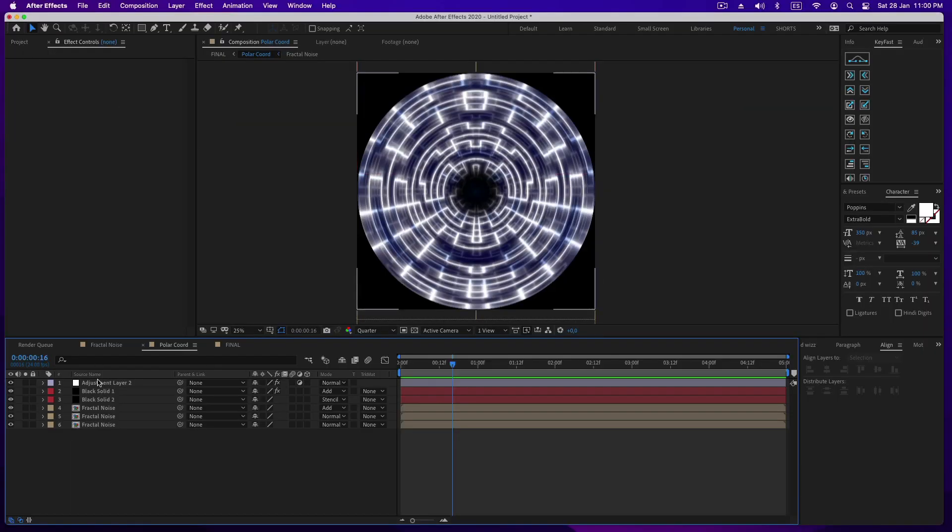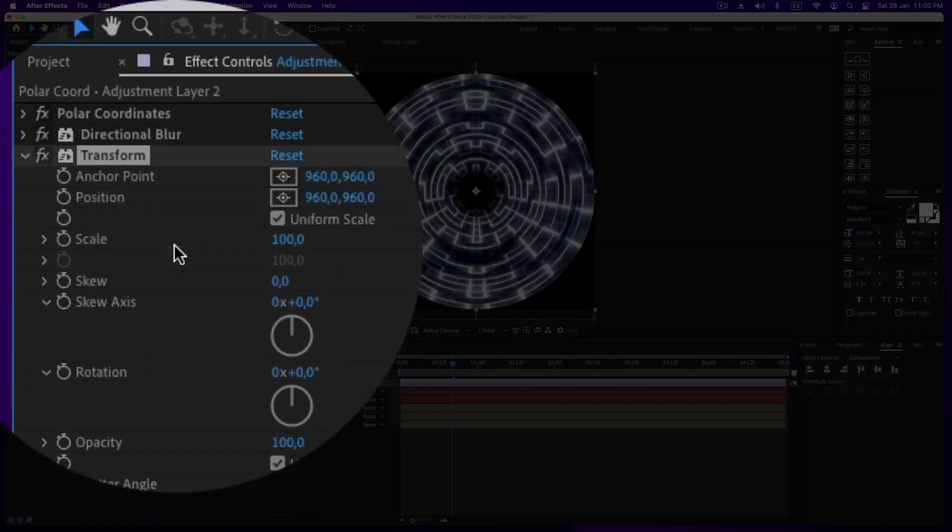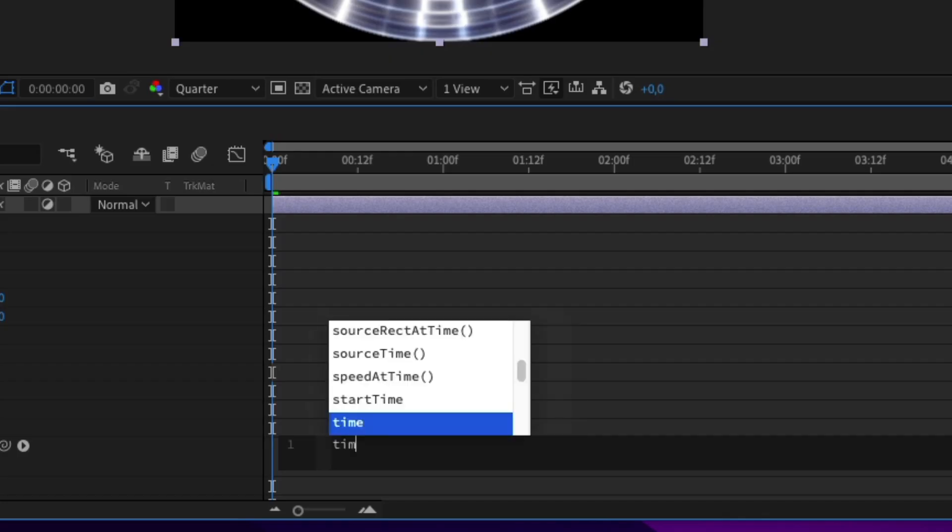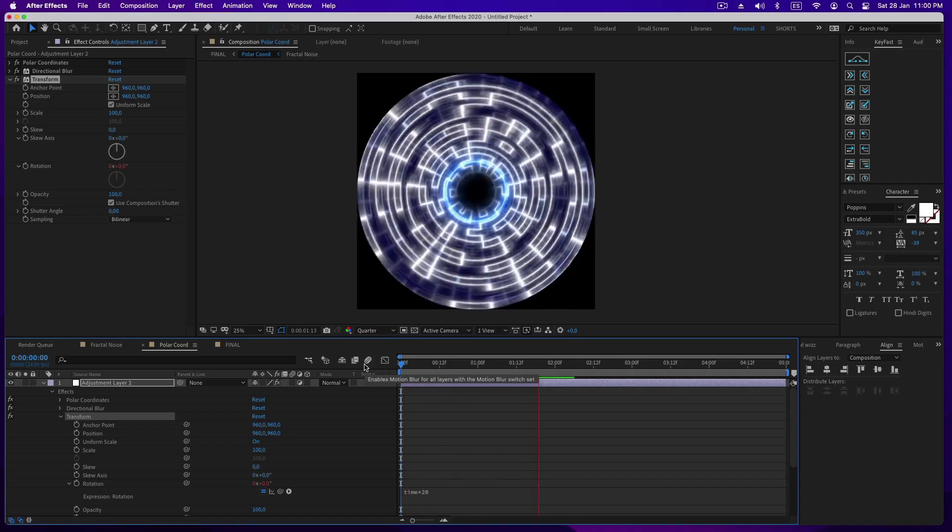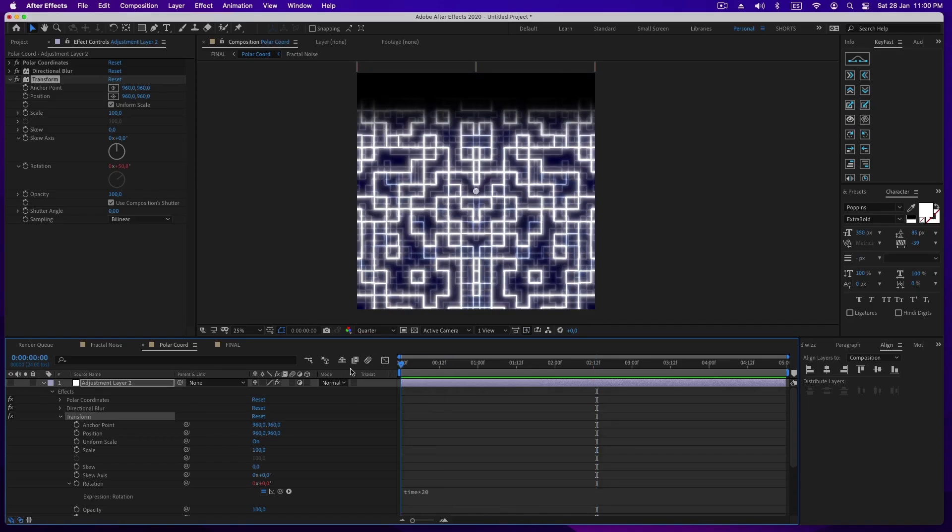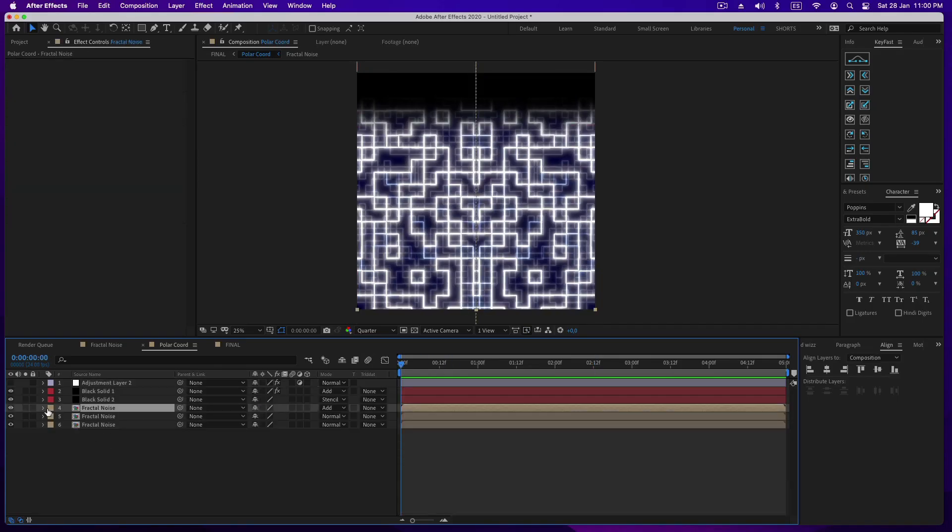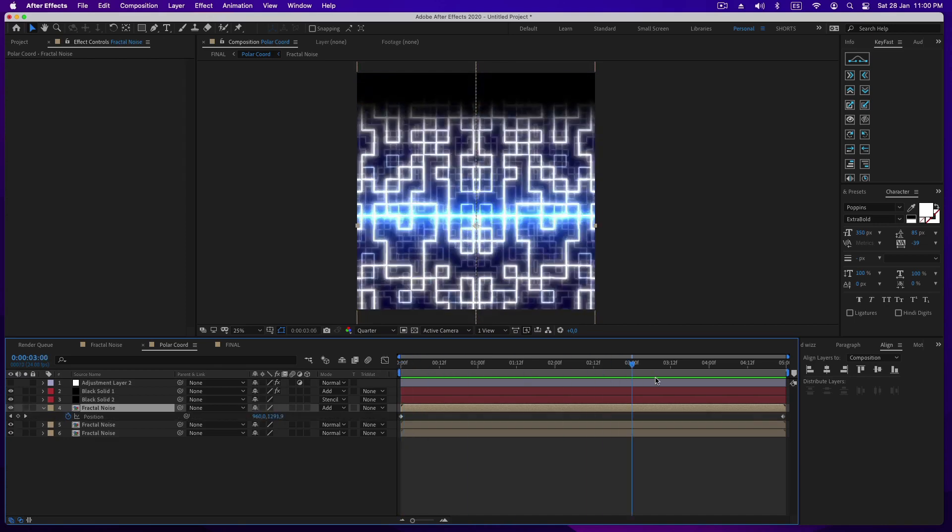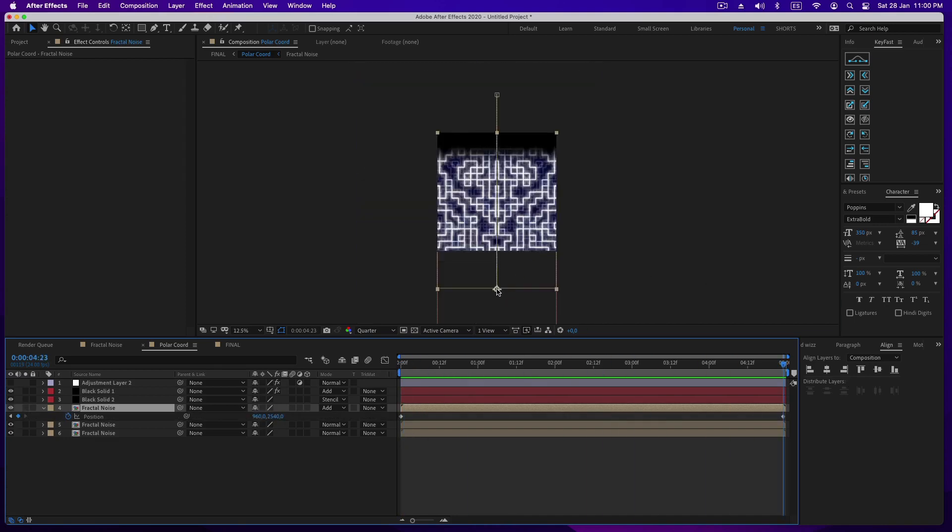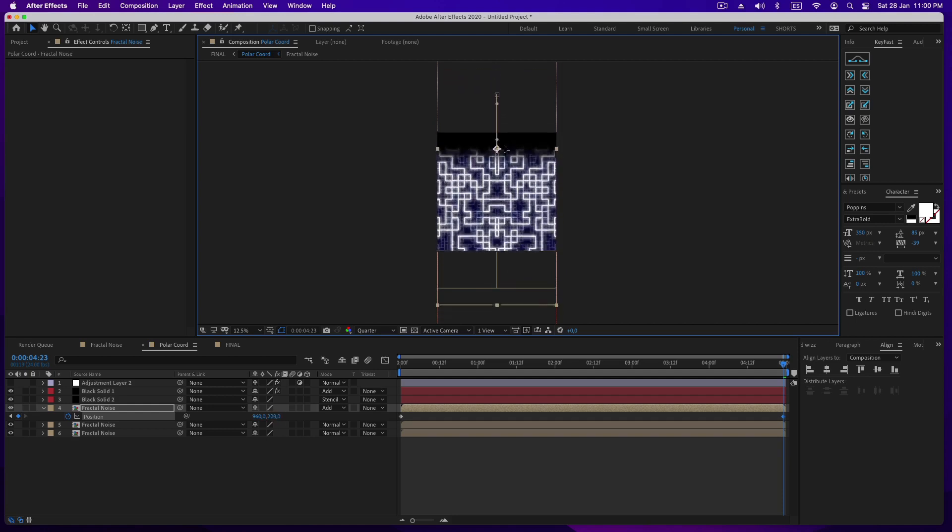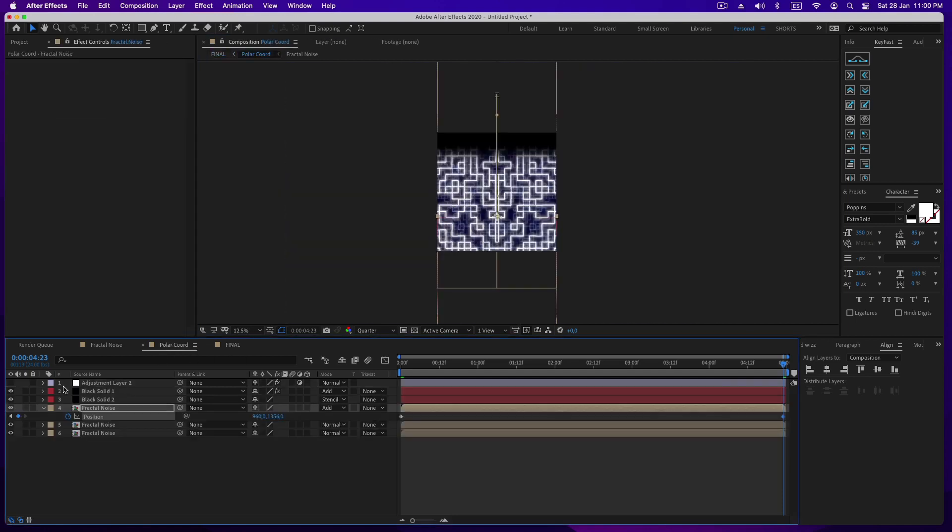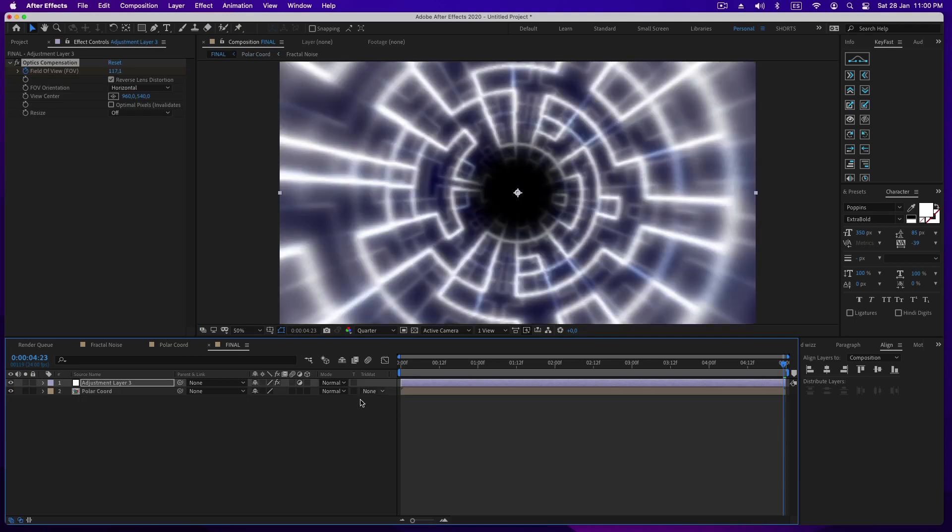This might be better if we rotate the tunnel, so let's go to our second composition and add transform effects on the adjustment layer. I think the vertical movement is too fast, so I'm going to slow it down. Hide the adjustment layer and change the animation. Now it looks great.